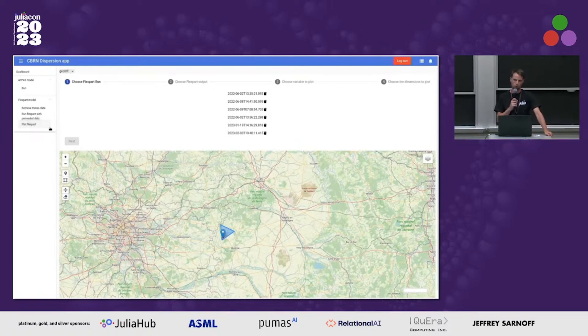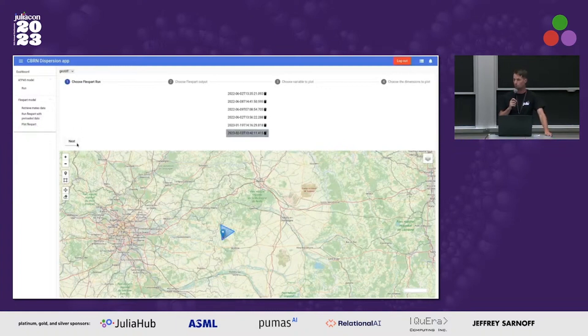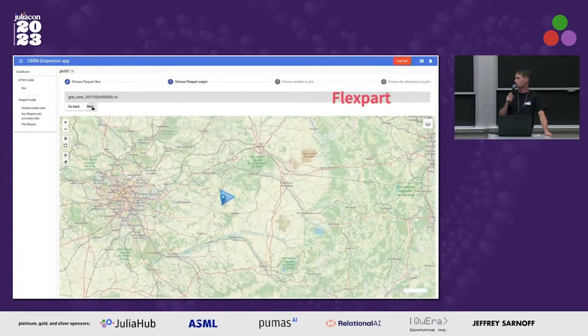The goal of the presentation is to show you the technologies that have been chosen for building this application, and also to give some examples of how to use the API. But first, I wanted to show you a small demo of what the application looks like.